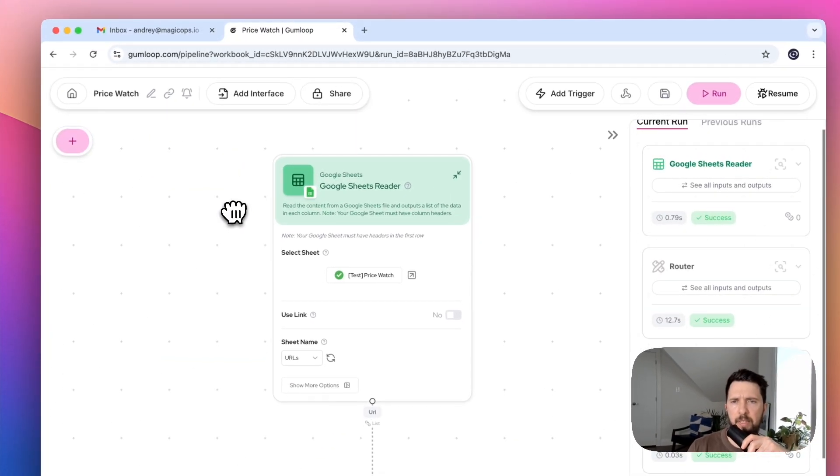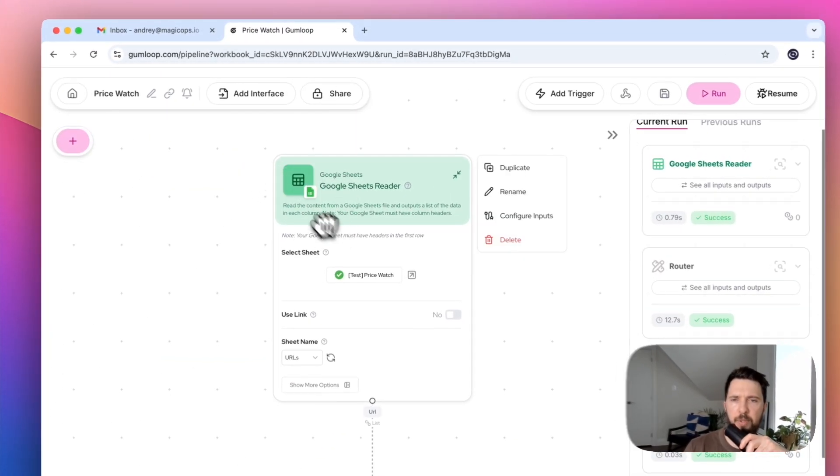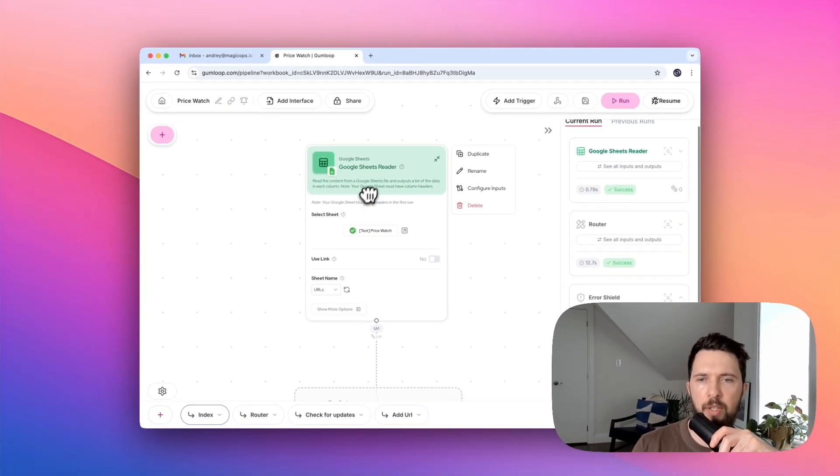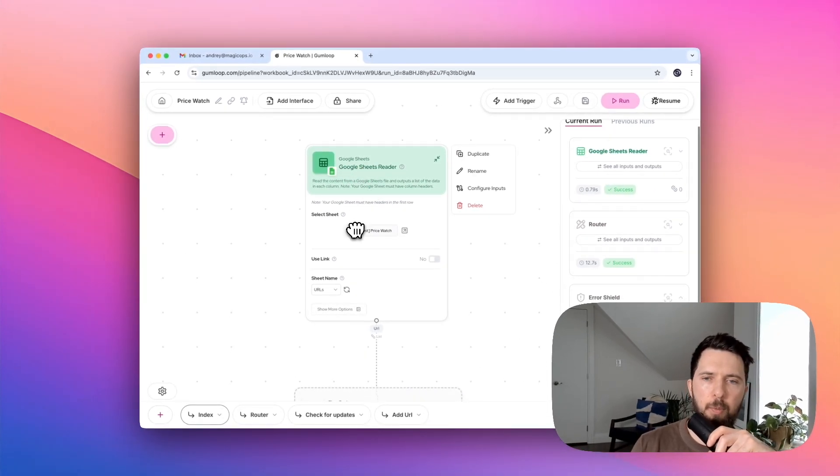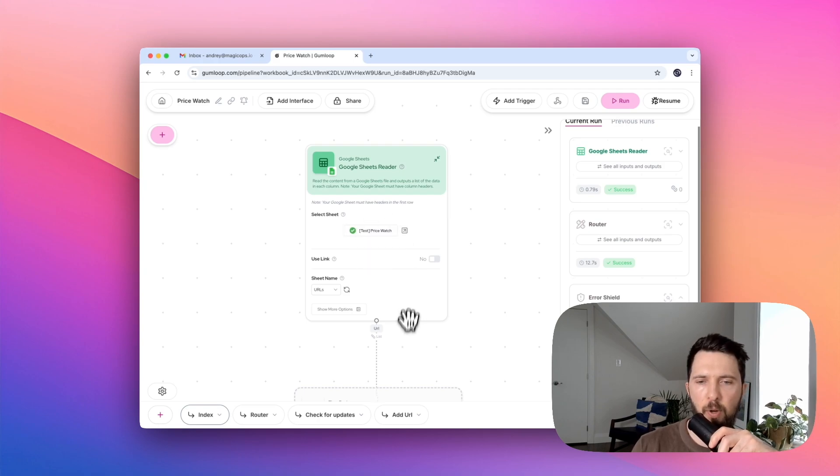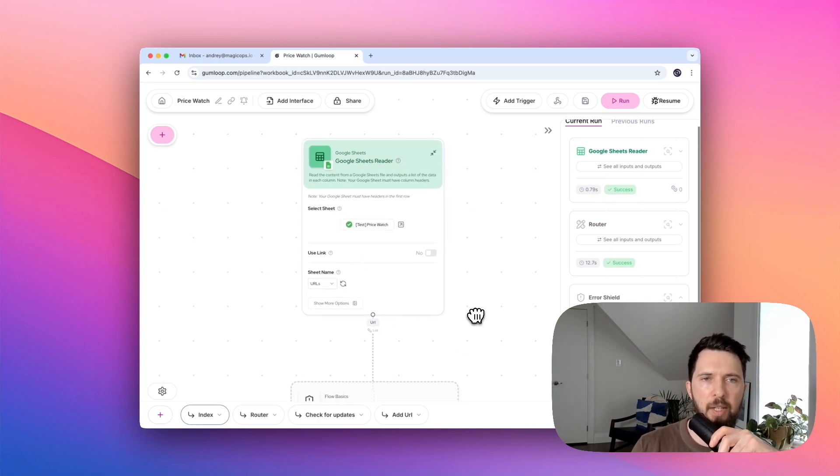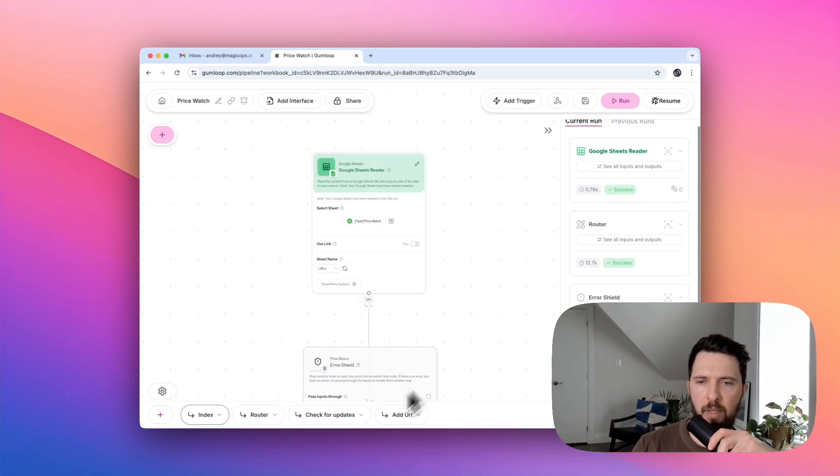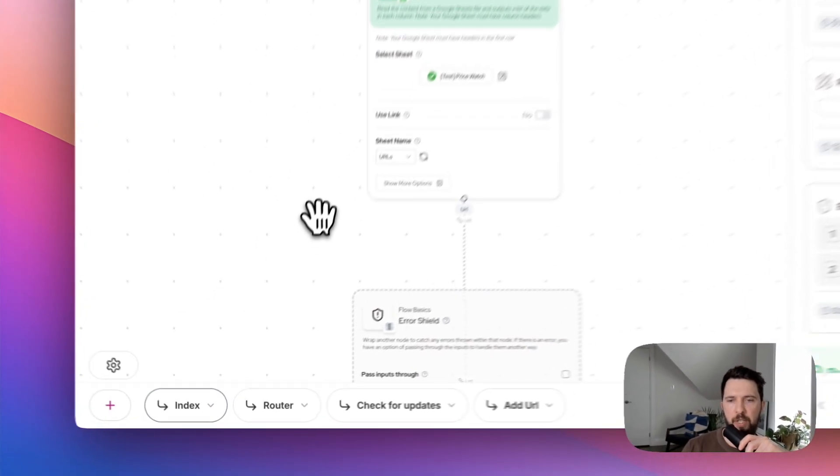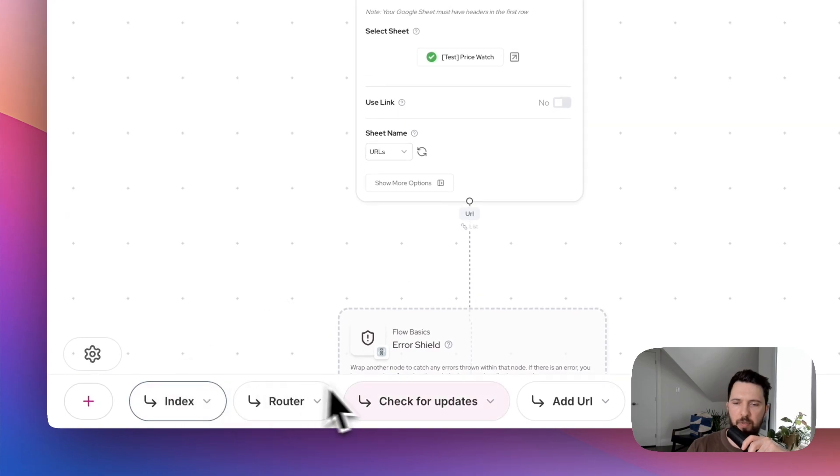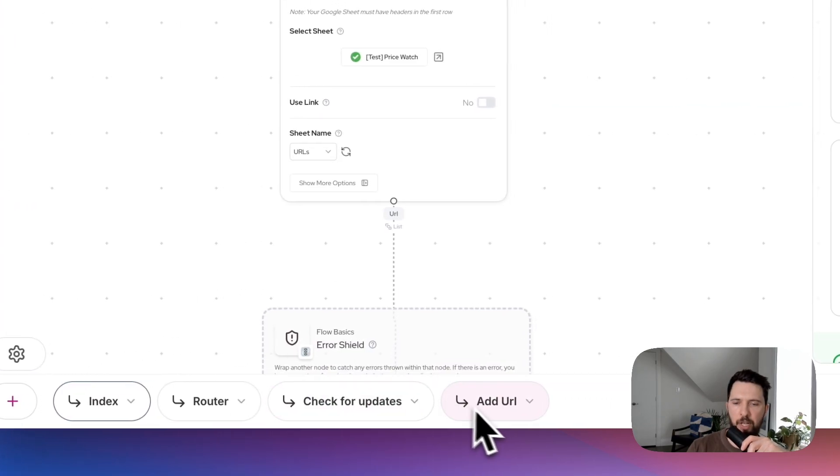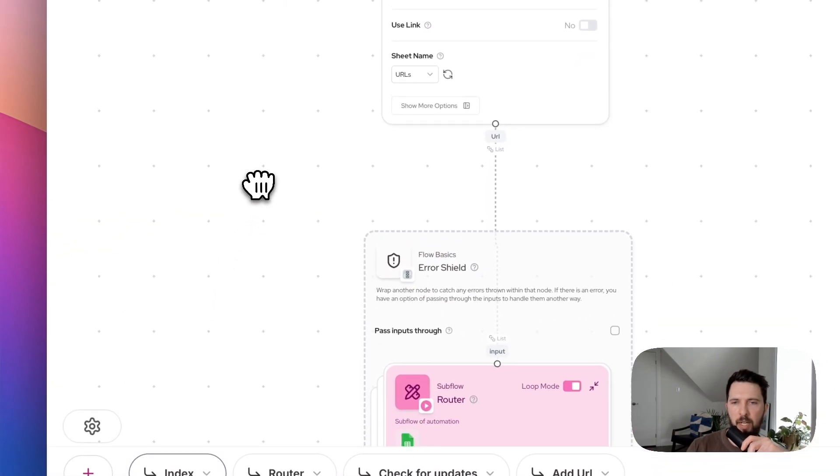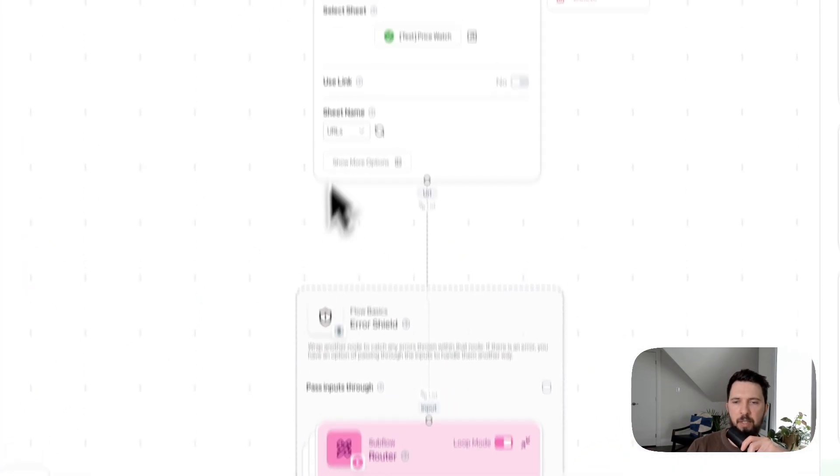In my case, I'm using Google Sheet Reader nodes to take our URL list. But before we dive into the details of this specific flow, I want to give you a high-level idea of how this bot operates. So there are four pages within this project: Index, router, check for updates, and URL.